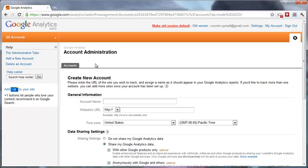So to start, you'll have to give a name for your account. In my example, I will use Web Analytics Blueprint, so the account name will be Web Analytics Blueprint.